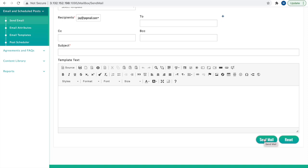The remaining item, Post Scheduler, under the Email and Scheduled Post is discussed in another video, so be sure to check out that Pivotal feature.